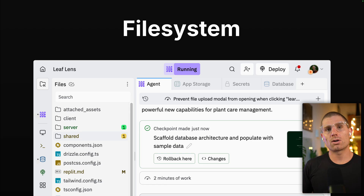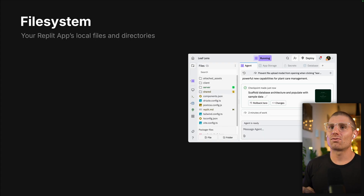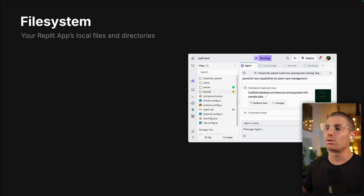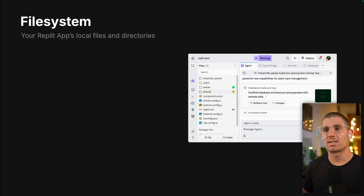The file system is your Replit app's local files and directories. If you're building a project, you have to write code; if you're using Agent, Agent is writing code — it's going to be writing to the file system. In most projects, it's very common to store other static assets there: things like images, logos, icons, images that aren't changing. Maybe you have a blog and you're adding images — you can just use the file system. That's totally normal. What we have to understand, though, is how the file system works.